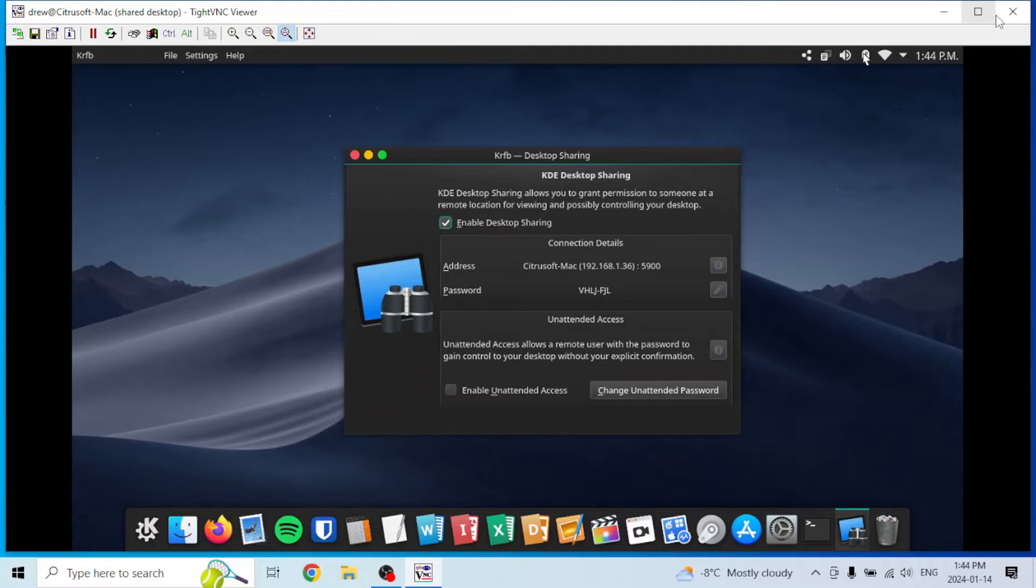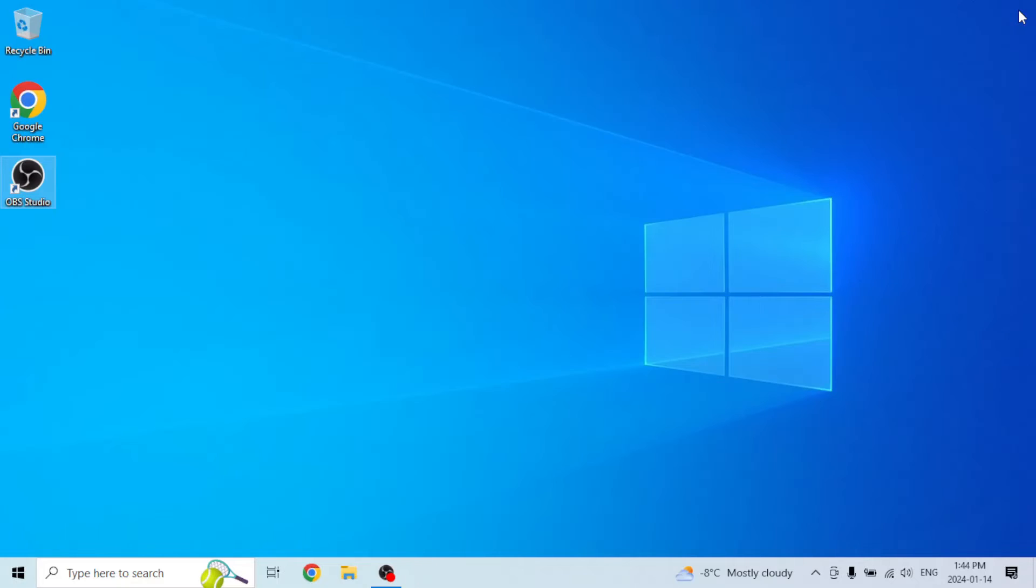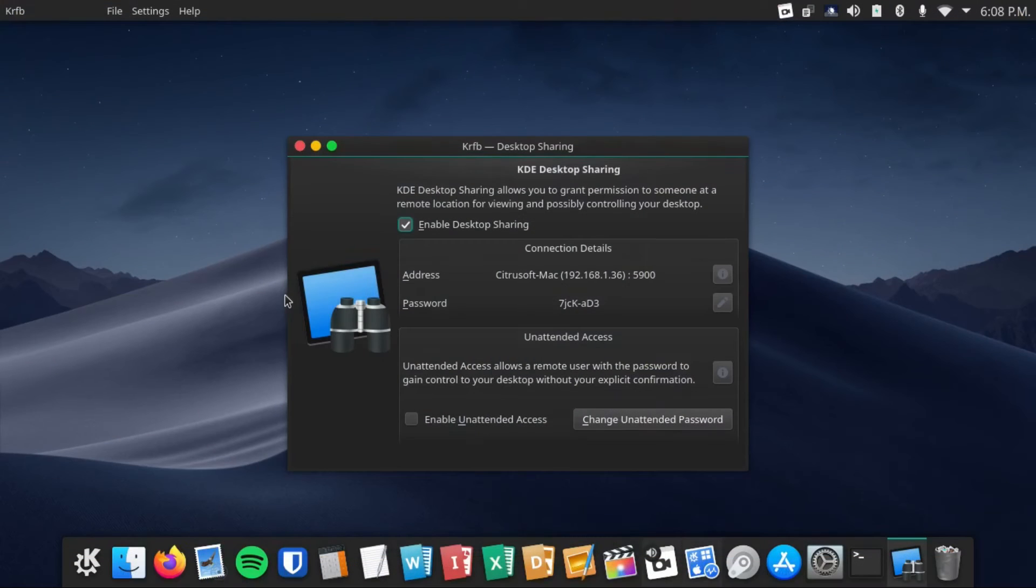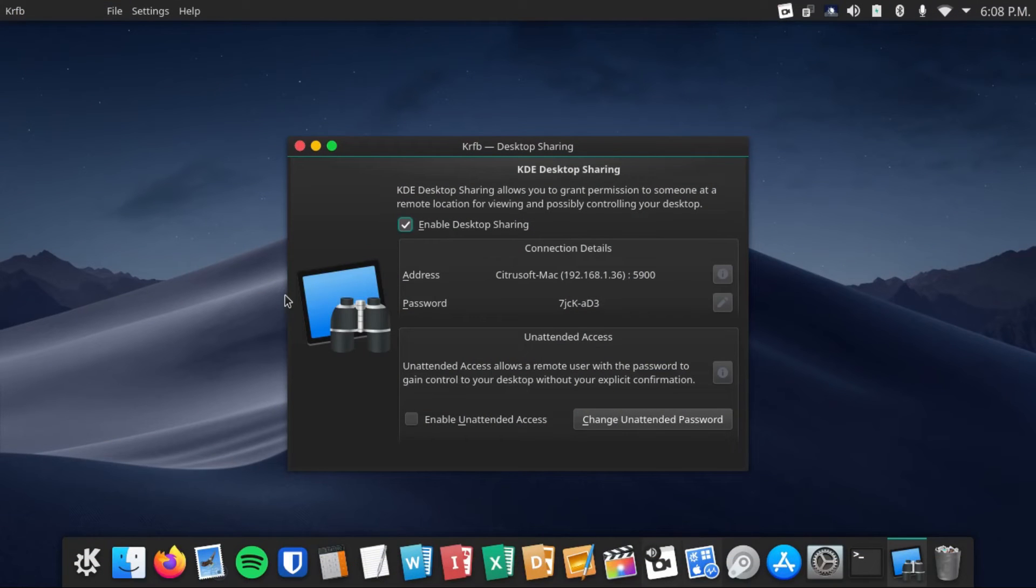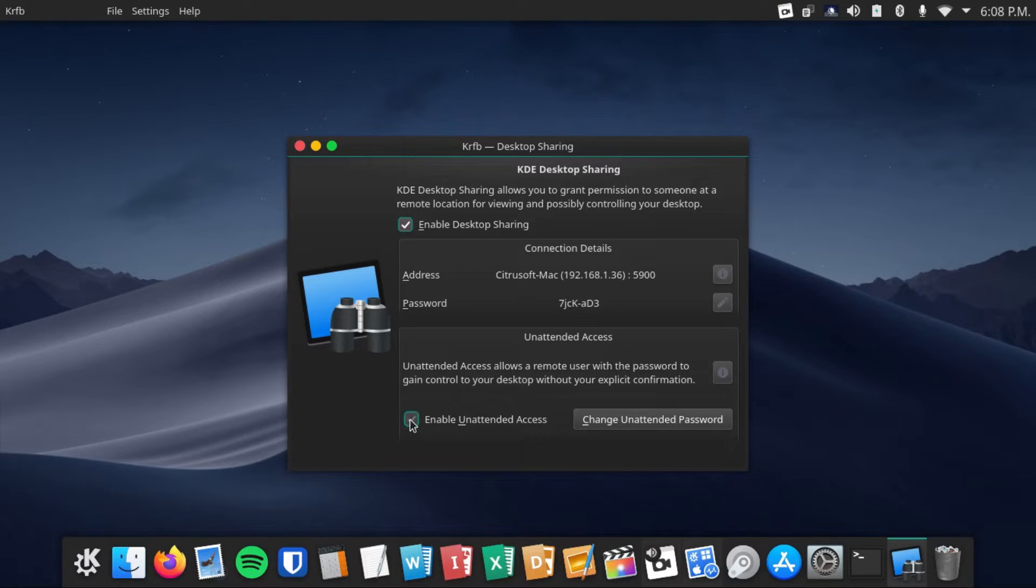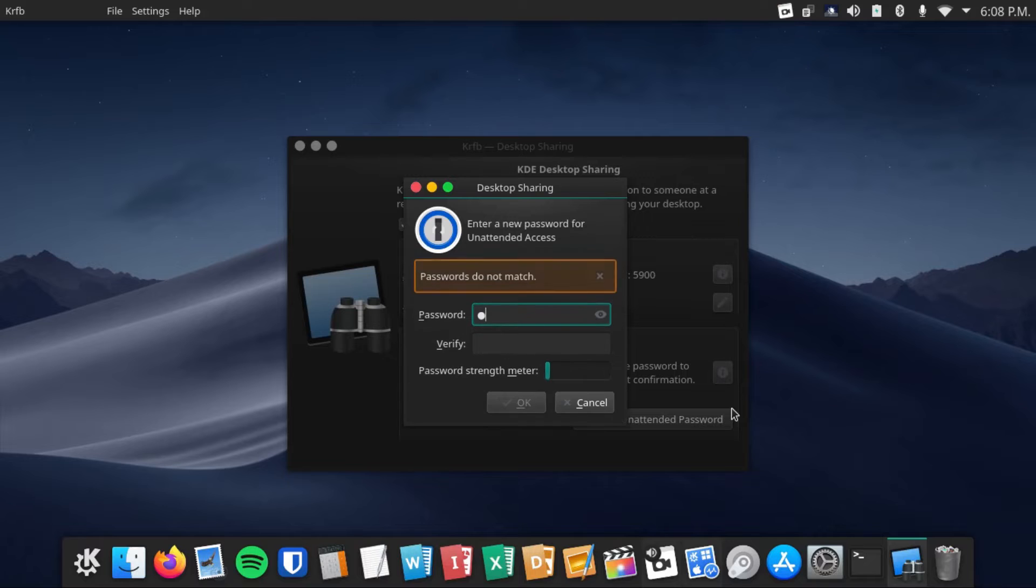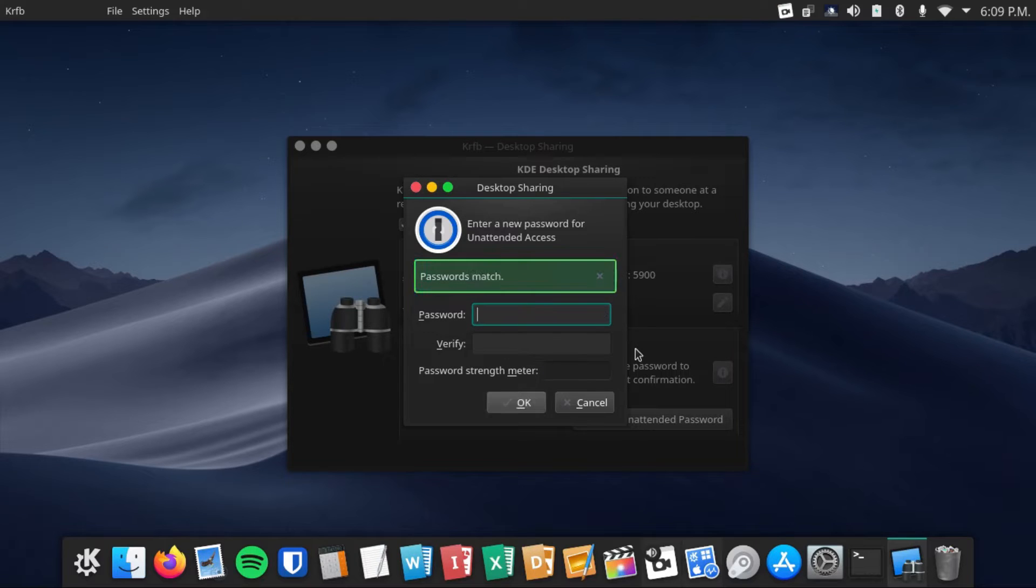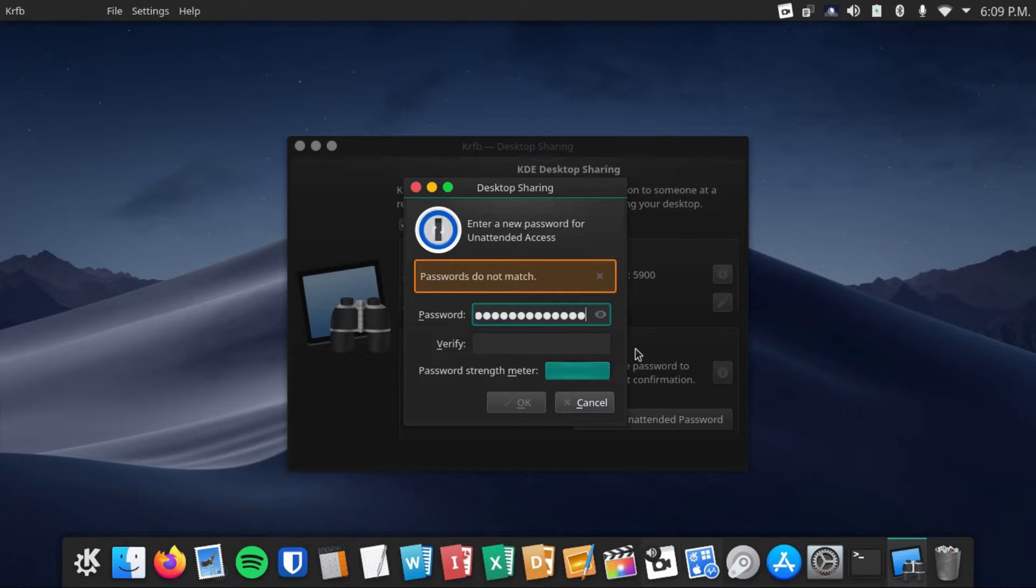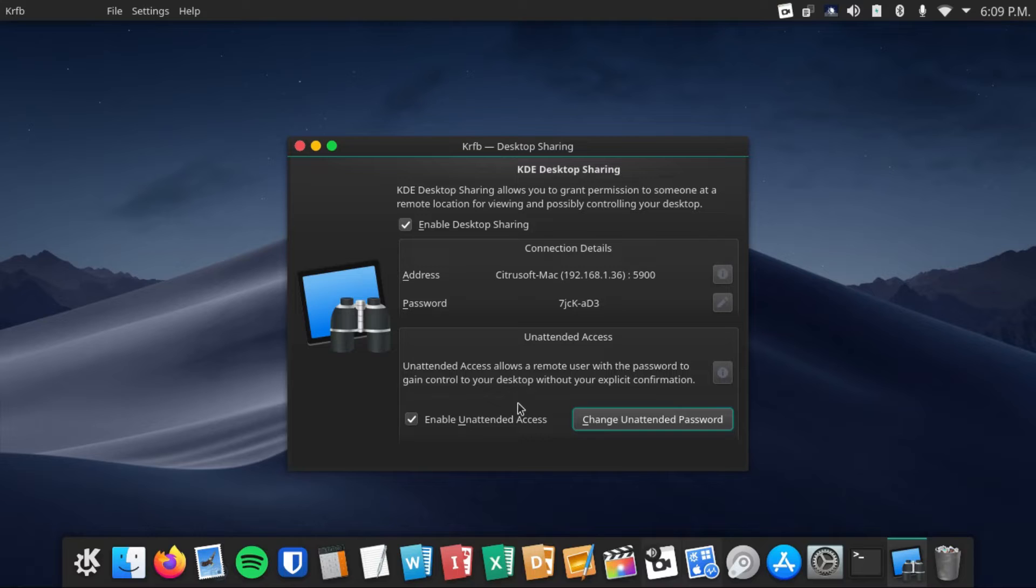You can also disconnect from our VNC instance by closing out this here. Now, if you want to be able to access your desktop without confirming it on the host system, just check off enable unattended access and then set an unattended access password. You will want this to be a strong password because with this, anyone on your network can gain access to your desktop without you having to actually let them in.